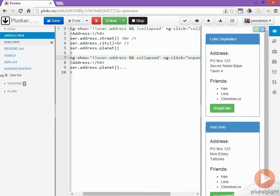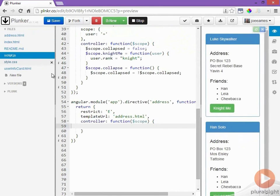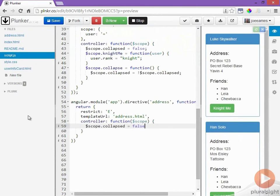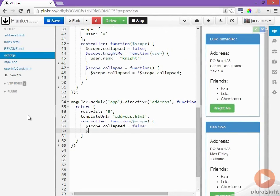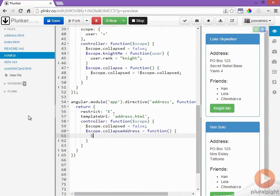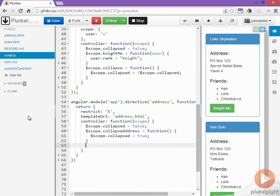Now let's go implement those methods in our script file and we'll start by defaulting collapse to a false value and we'll implement the collapse address method and the expand method.